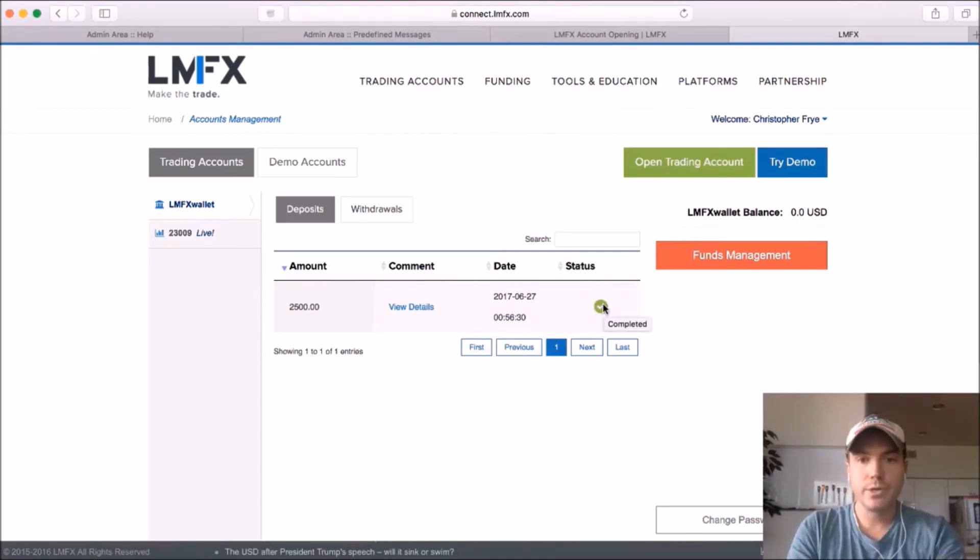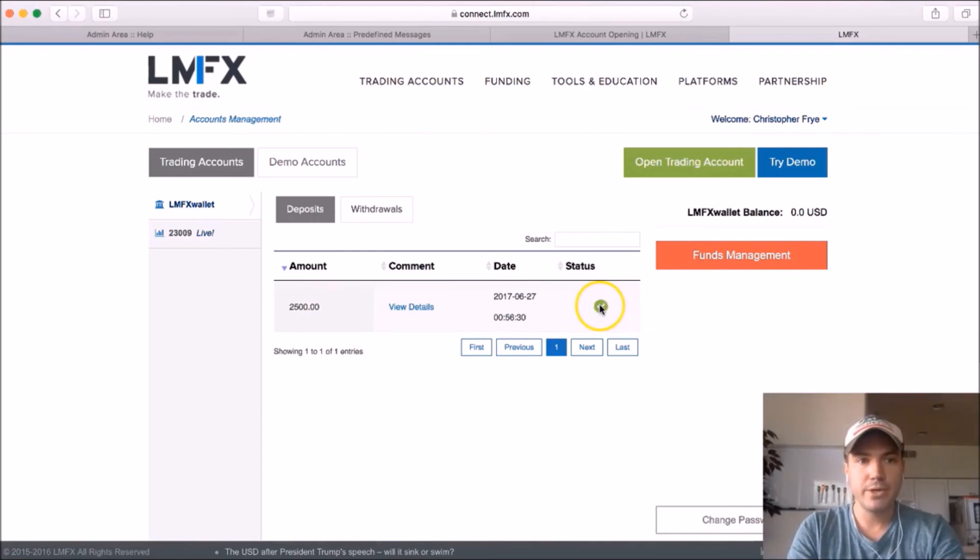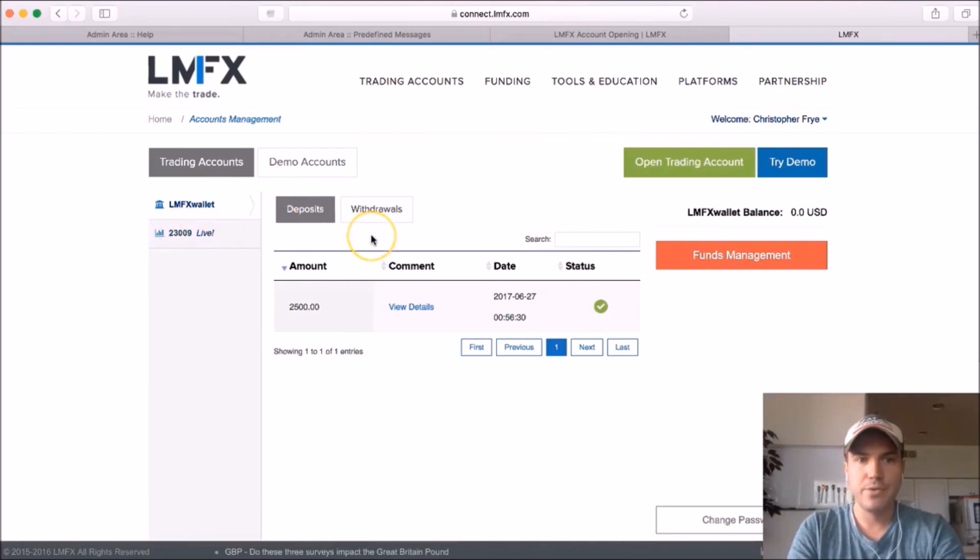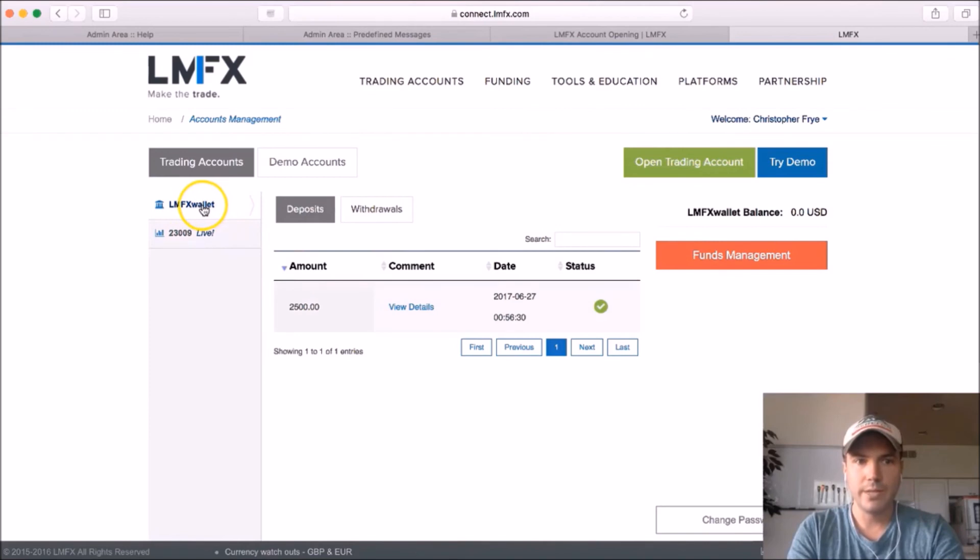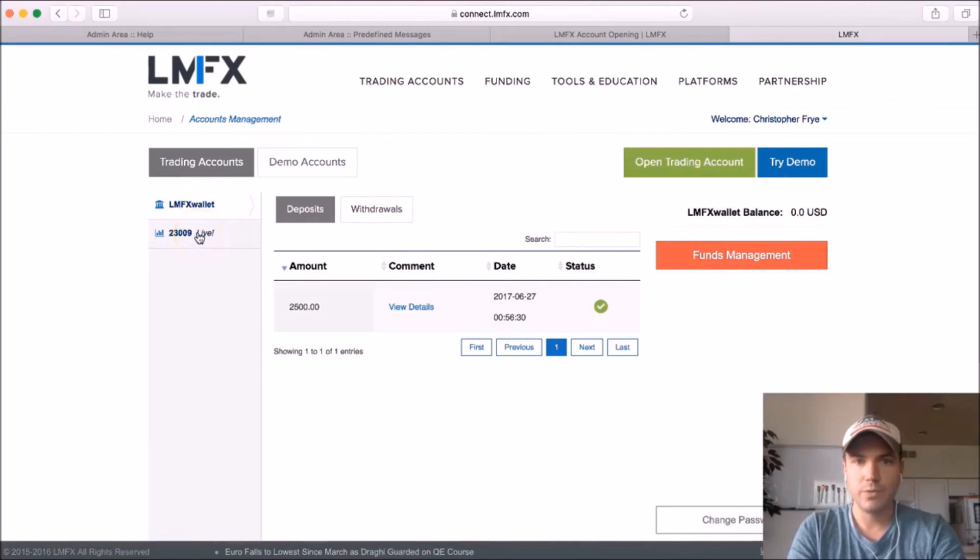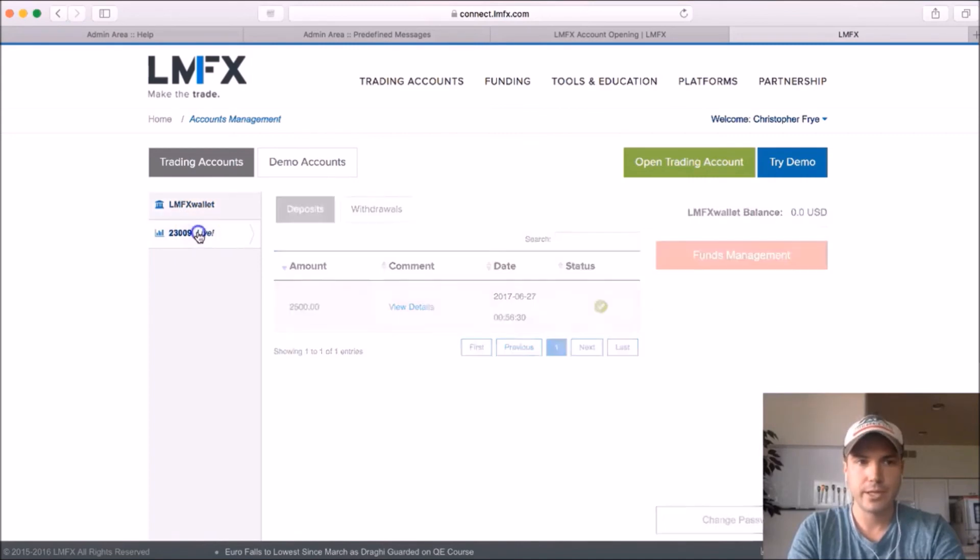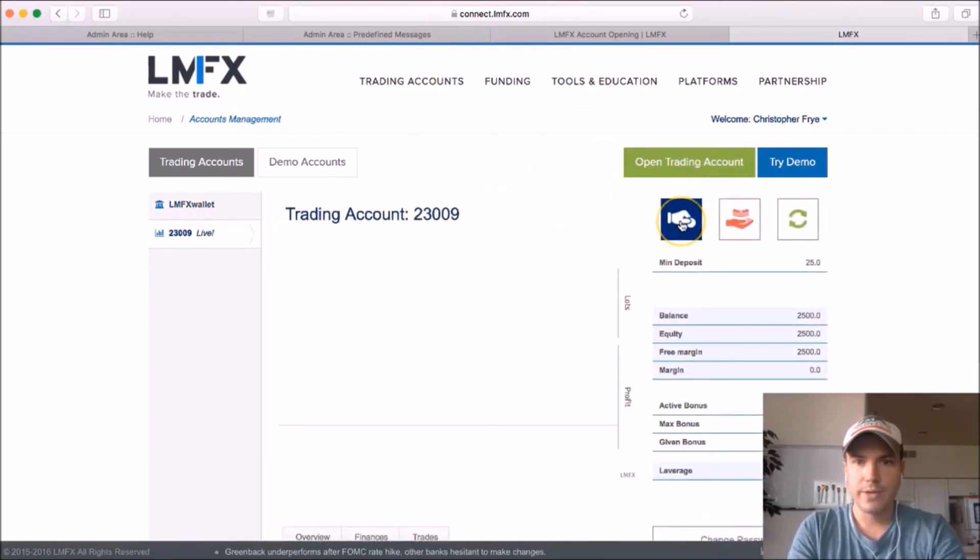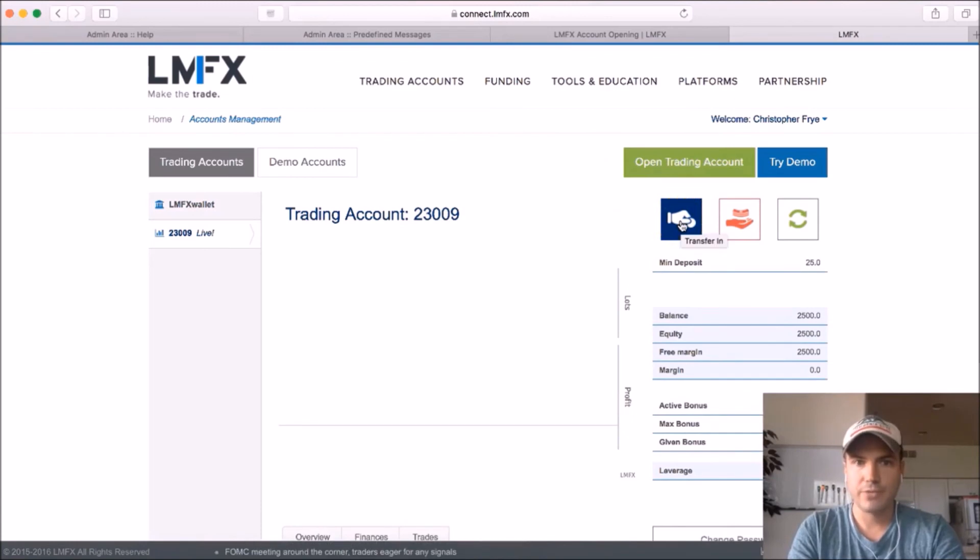Now once your money is in your account, you should already have this live trading account here. So what you got to do is we need to move the money you deposited into your LMFX wallet and move it into your live account. So what we'll do is we'll go over here to your live account, just click on that. And then we're going to click on this right here. This button is to transfer the money in, so click on that.